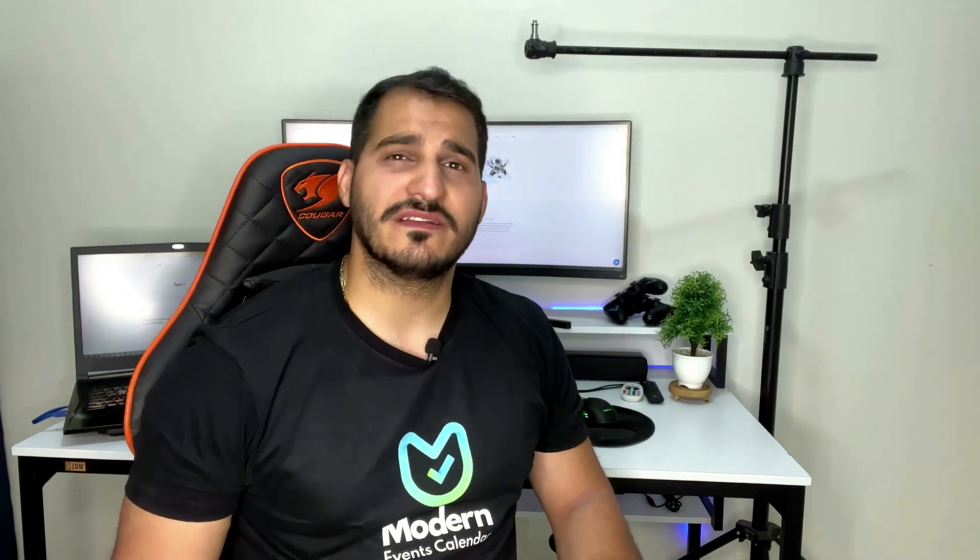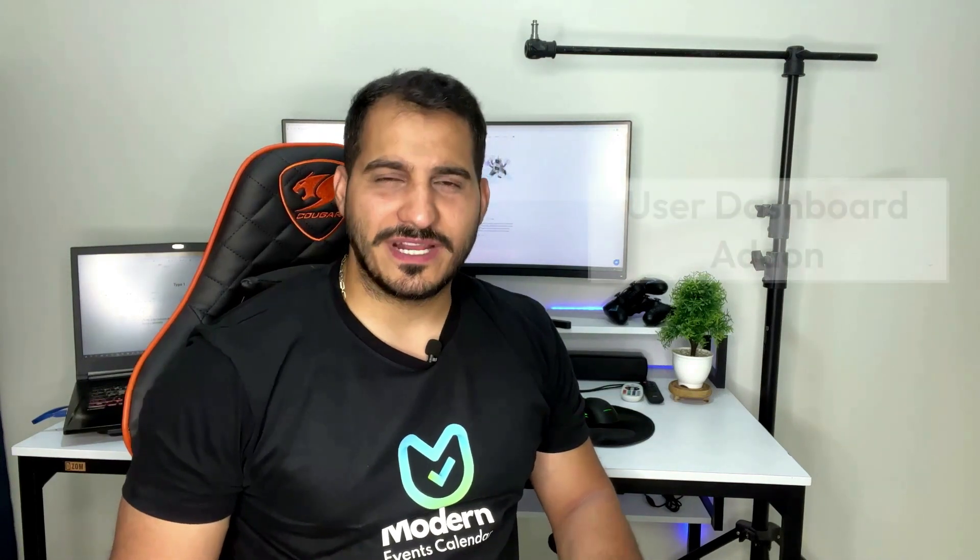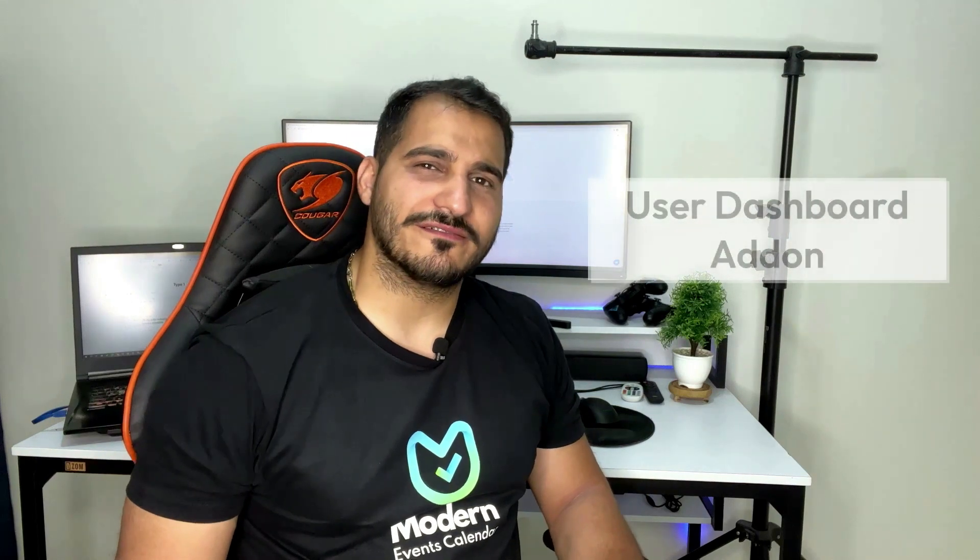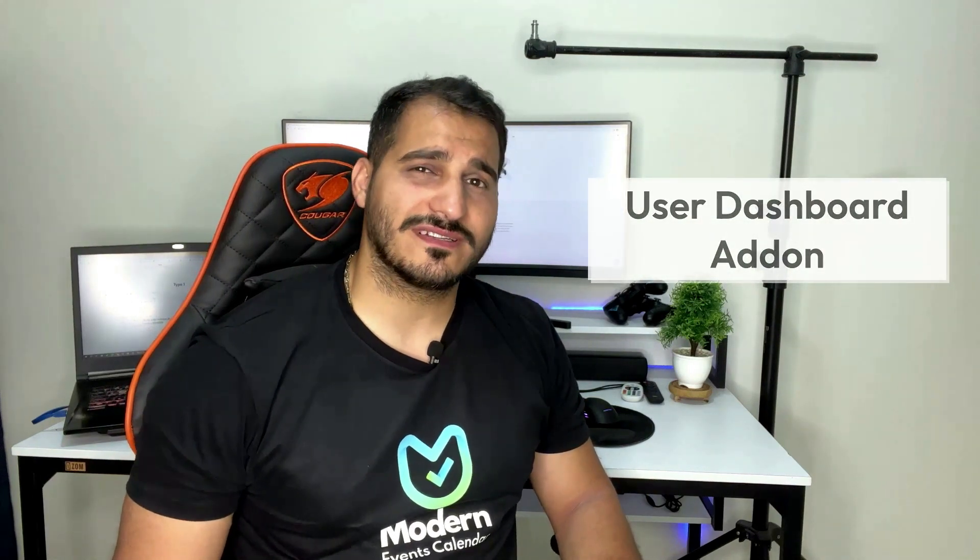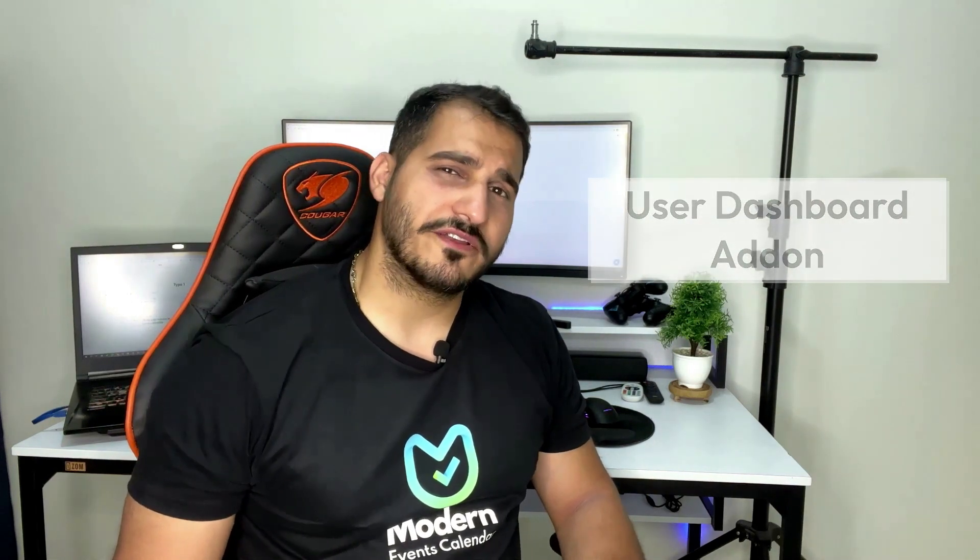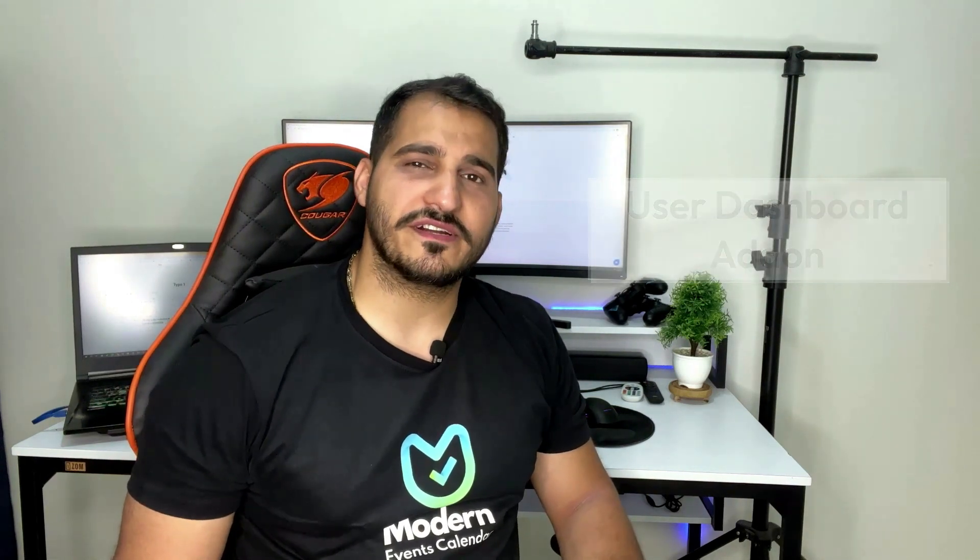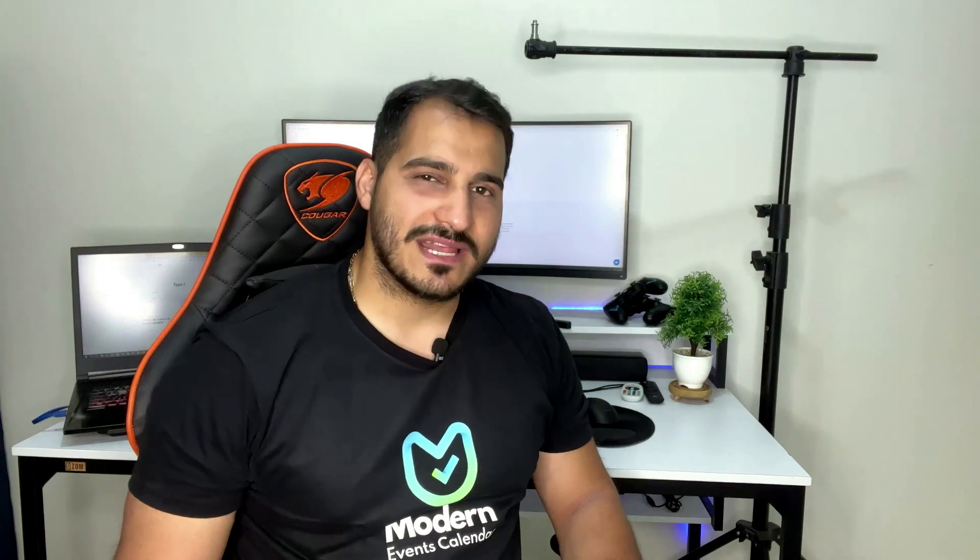Today, in this video, we're going to cover one of the most useful add-ons for those who offer user submitted events on their calendar, the User Dashboard Add-on. This add-on creates a stylish front-end section for users to manage their events and book tickets. So, let's dive in.